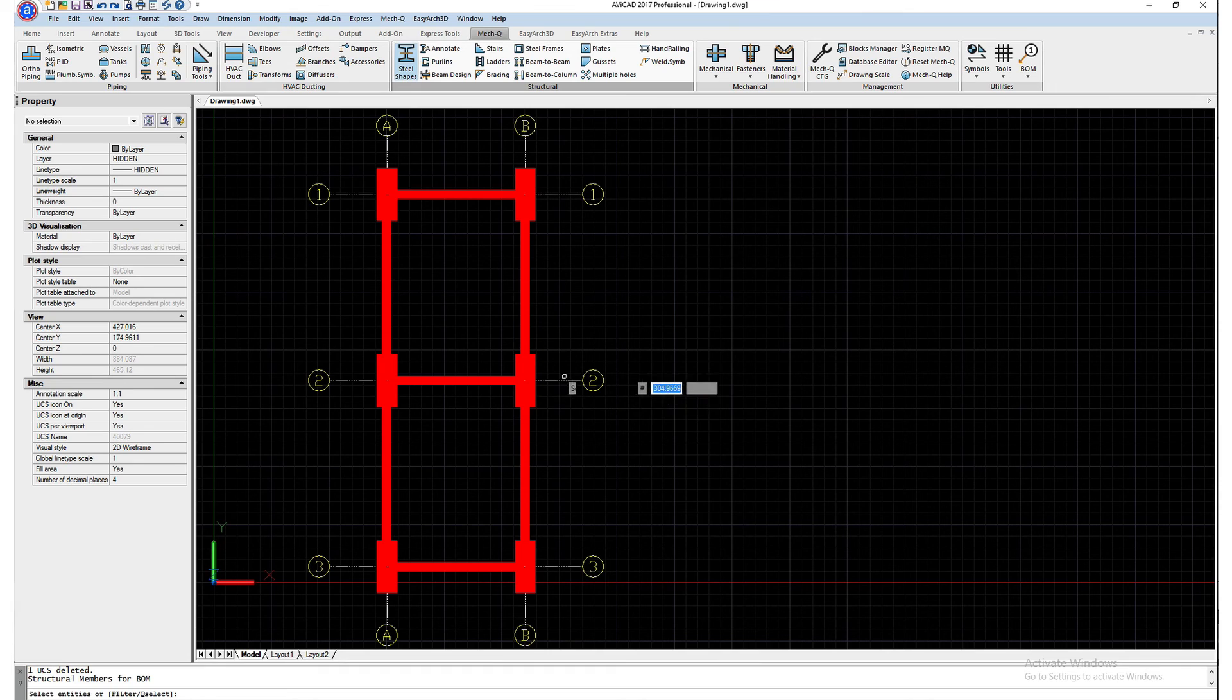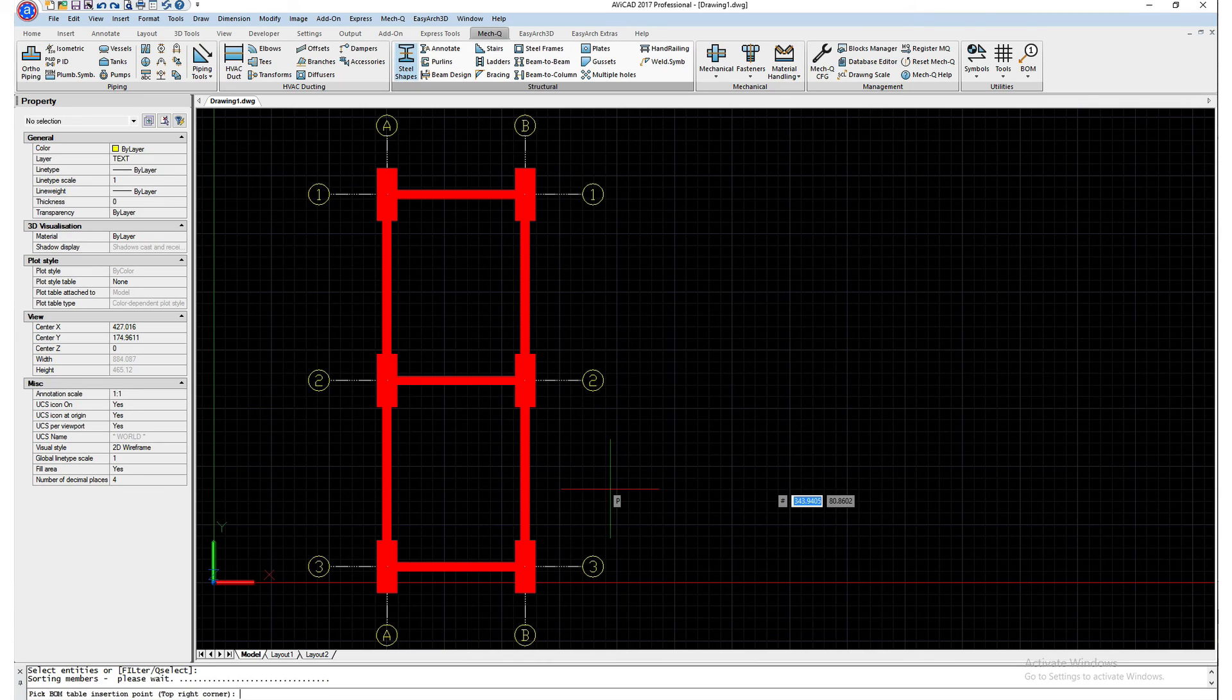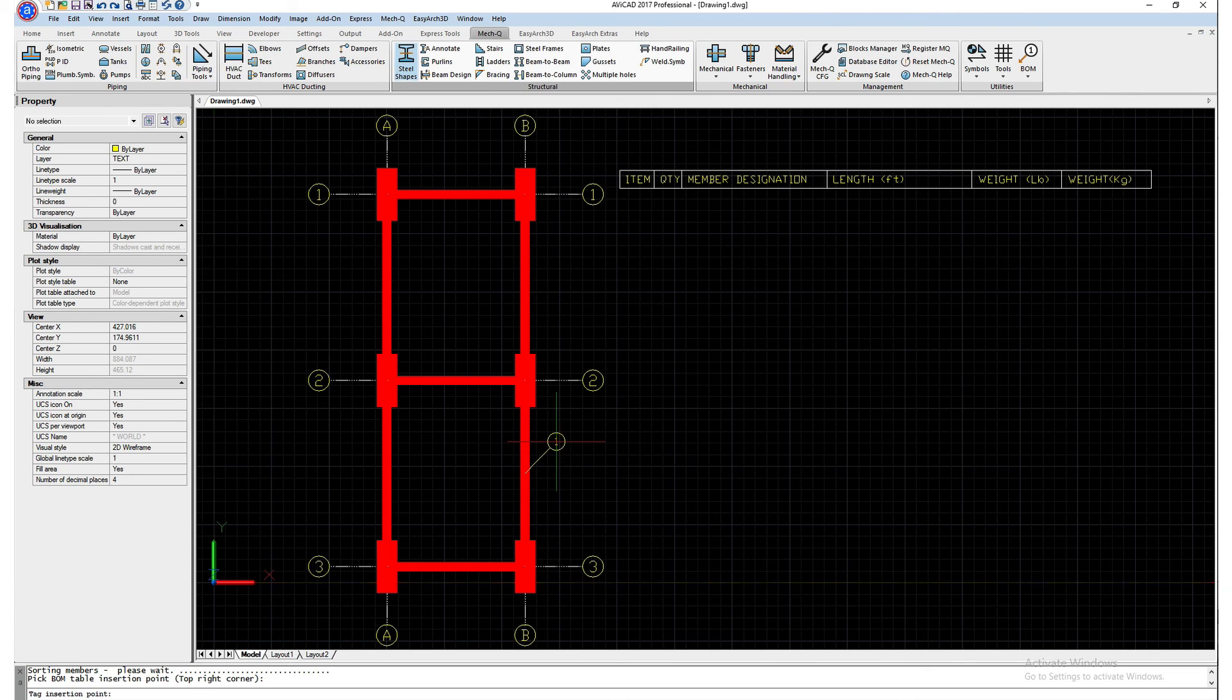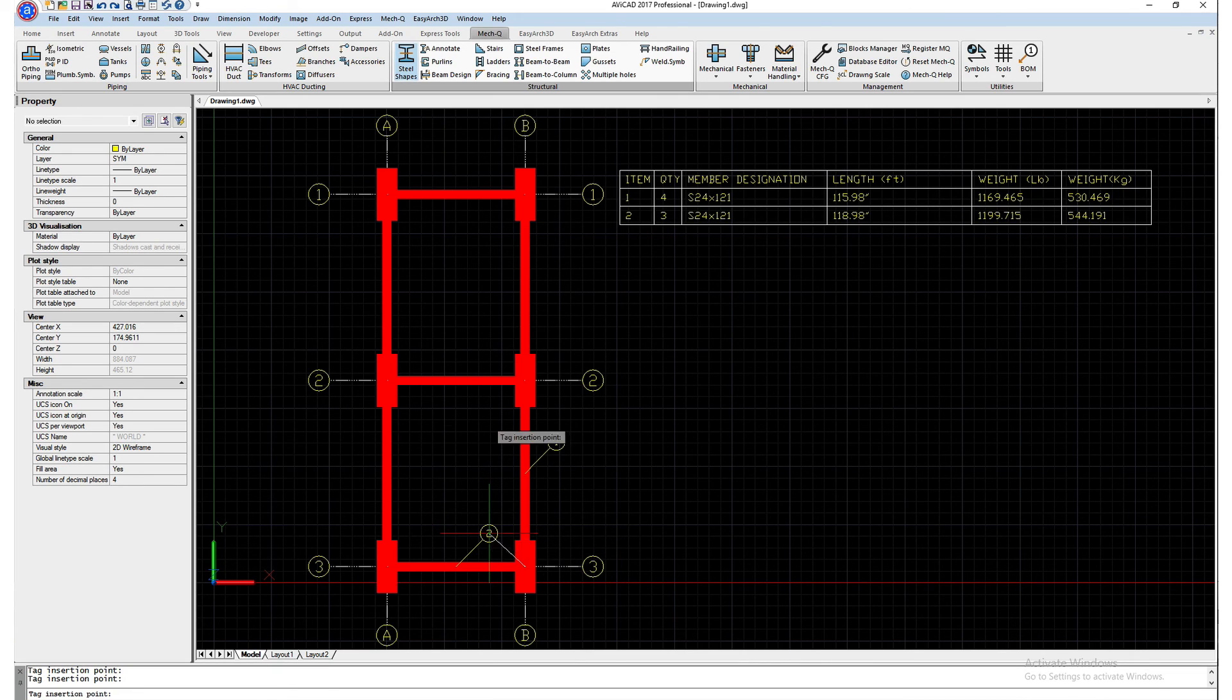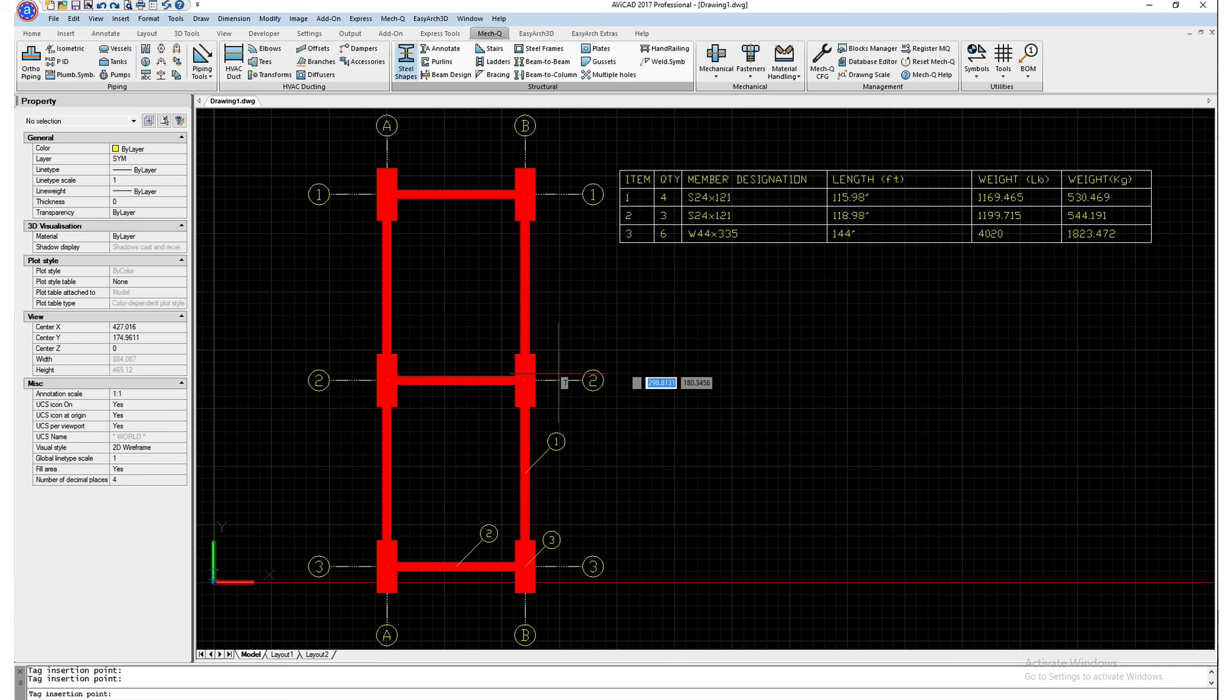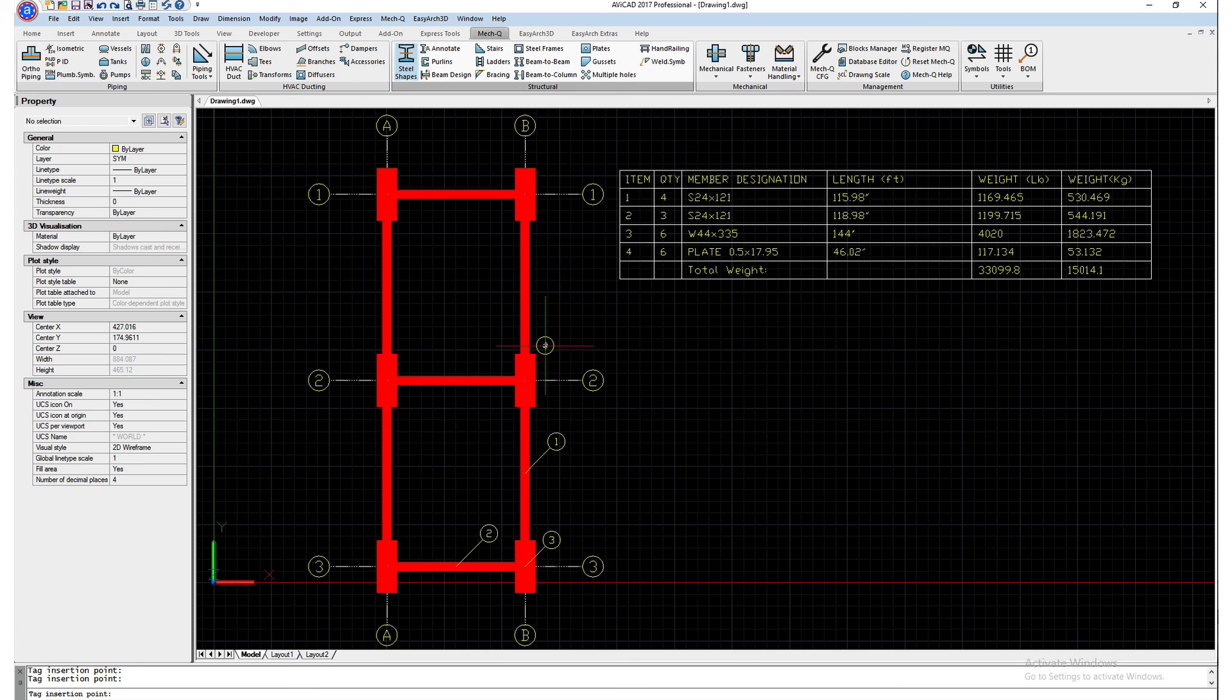We'll select do BOM. And then we're going to be selecting all the entities. So I'll just type all. And now it's going to be asking me for the top right corner of the table. I'm going to put it way up here. And I'm going to be starting the bubbling process. So the first bubble will be here for the vertical beam. Next will be here for the horizontal beam. And then my column. And then lastly, my plate. This creates a table for me.